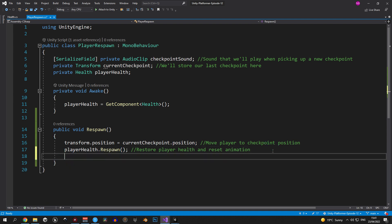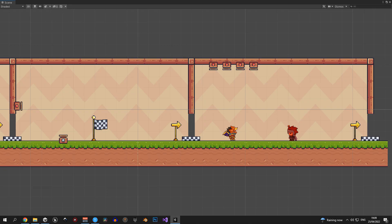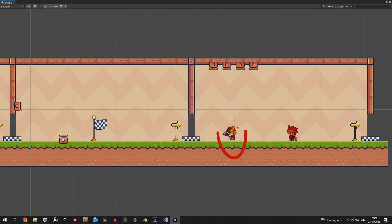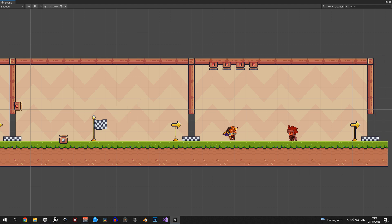The third thing that we need to do in here is move the camera back to the checkpoint room and we're doing this for one specific reason. Let's consider the scenario where the player picks up a checkpoint in one room but then goes on to die in another one. In this case the camera will be focused on the room where the player died in but the actual player will be respawned in the previous room. This means that the player will be off screen as soon as he respawns which is going to create a problem for the players. This is why we have to implement this feature.